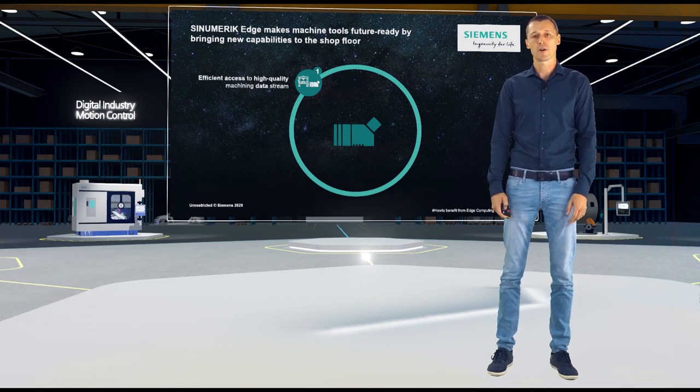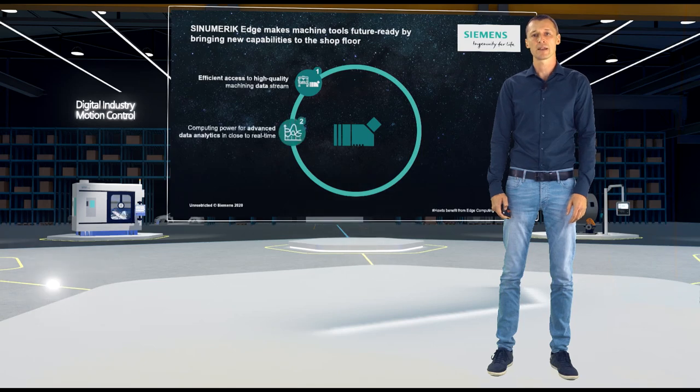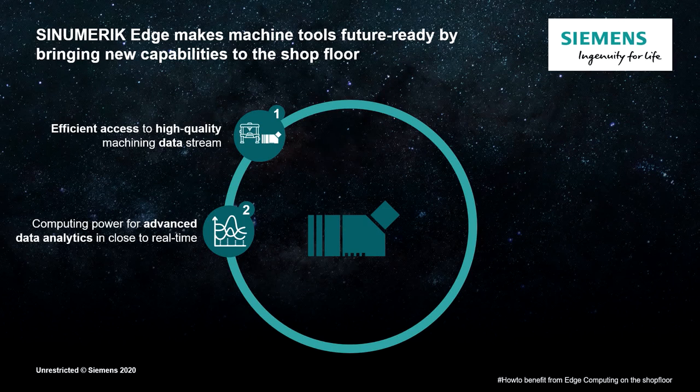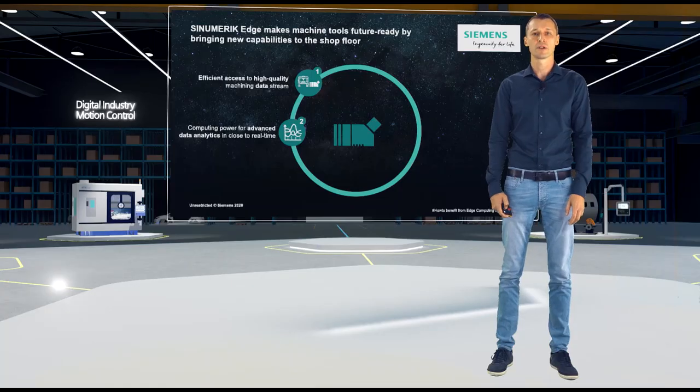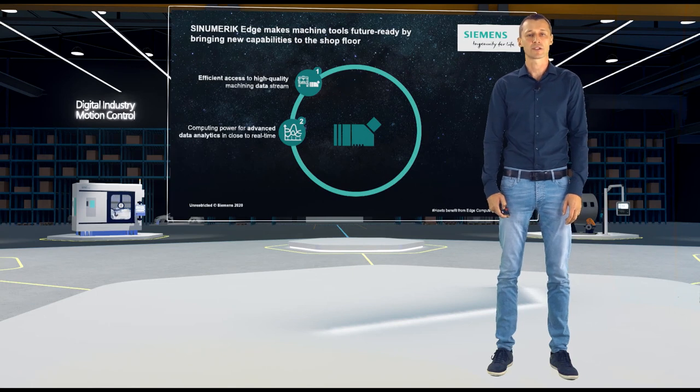This leads to a comprehensive data set that analysts can work with and realize modern and high-sophisticated analytics. And if you would like to run these analytics right at the machine, you need computing power. And this computing power will be served by Sinumeric Edge.